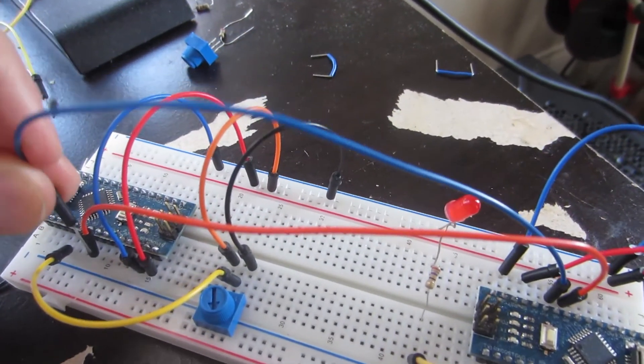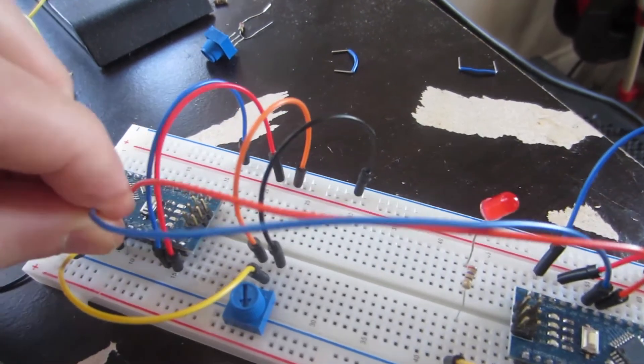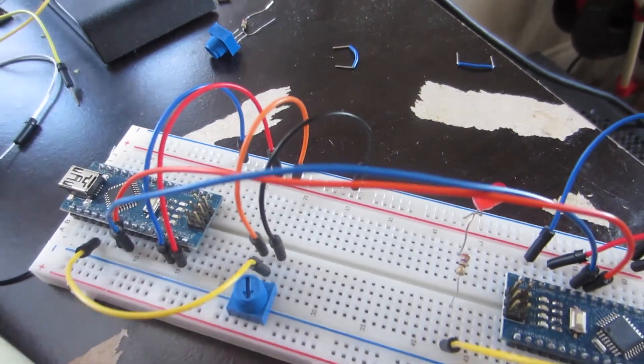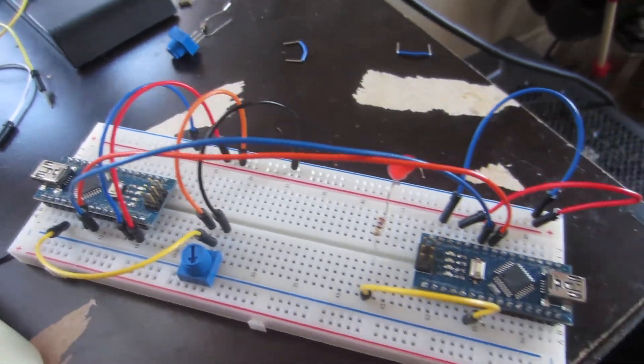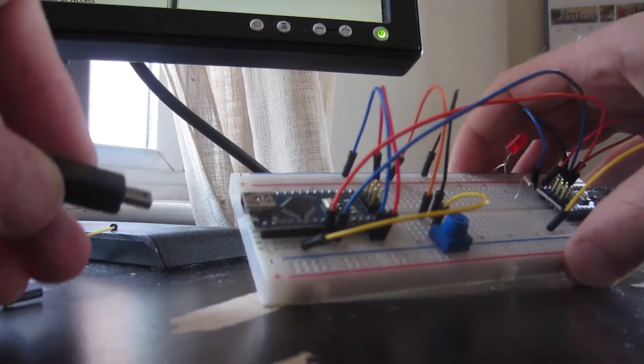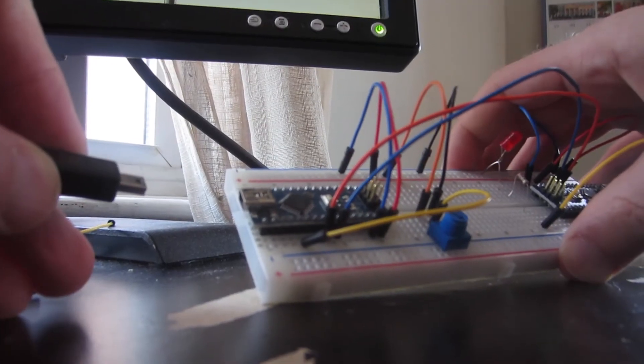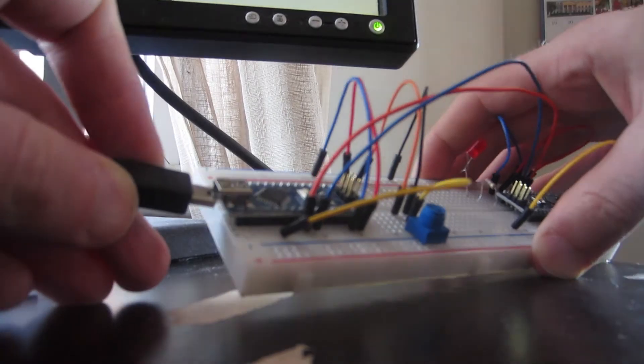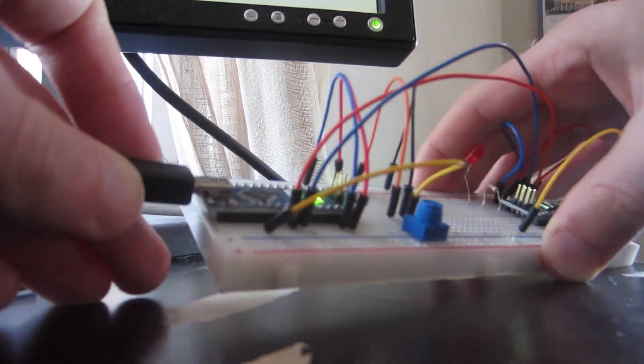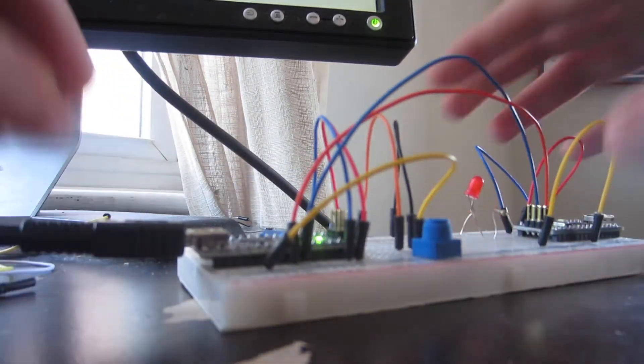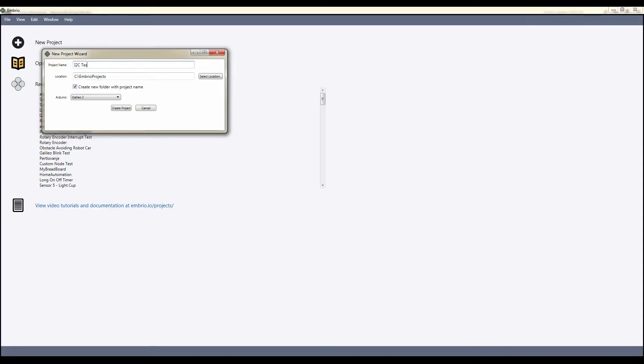This example will have two embryo projects, one for each Nano. I'll work on the slave project first, so I plug my USB cable into the second Arduino and open up embryo. I make a new project called I2C Test Slave.